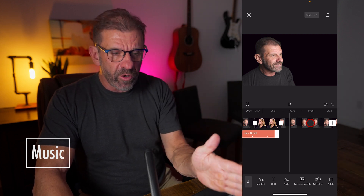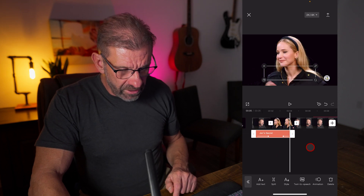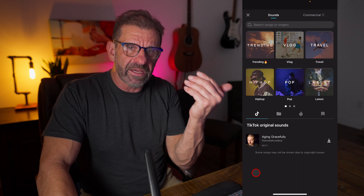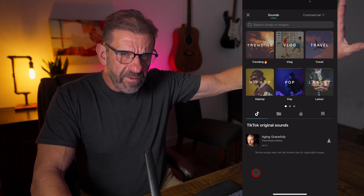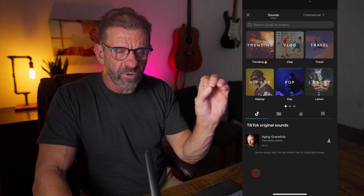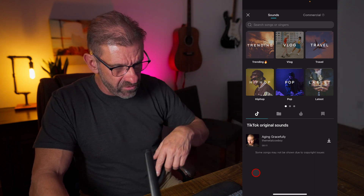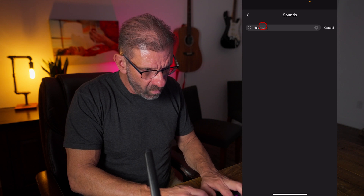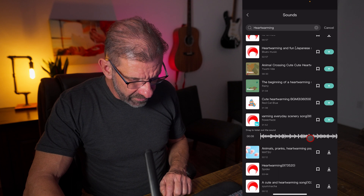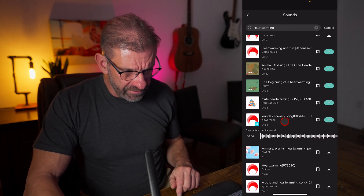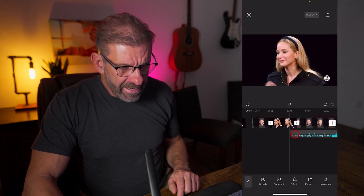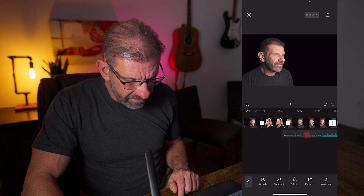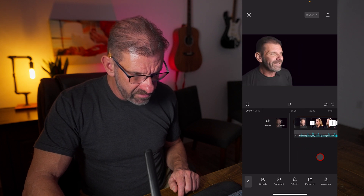One thing that really enhances an edit when appropriate is music. Music is pretty simple to add in CapCut. Click anywhere outside of the clips, hit the back arrow, and we have Audio. Go to Sounds, and we have access to TikTok's music library. These sounds will probably be fine on TikTok, but if you use them for more than a few seconds on YouTube or Instagram you might be flagged — that's why I use Epidemic Sound. Let's try a TikTok sound and search for something heartwarming. I'll hit the plus sign and it drops into the timeline. I want it at the beginning, so I'll click and hold and drag it to the left.